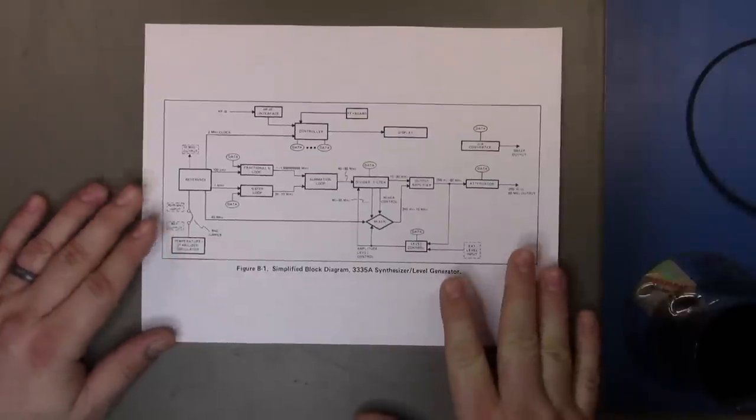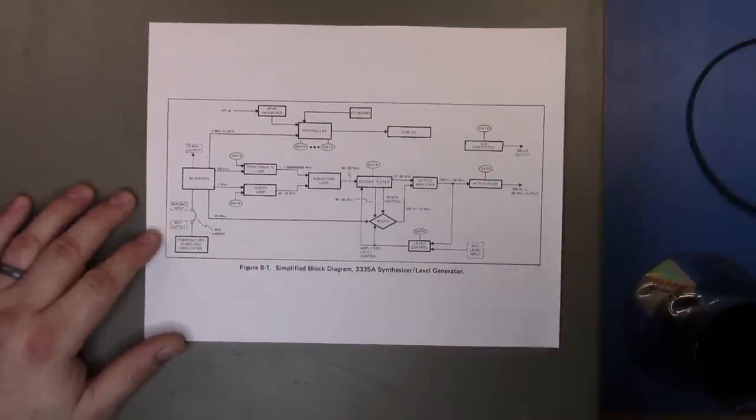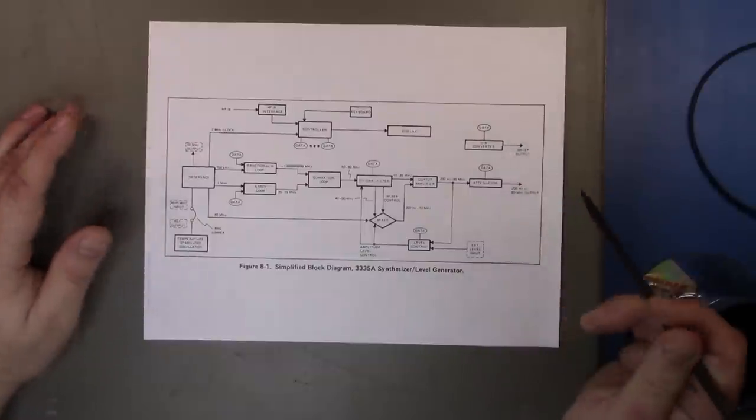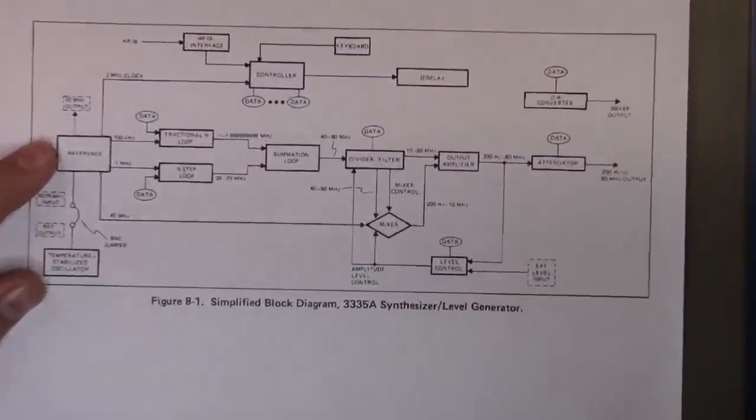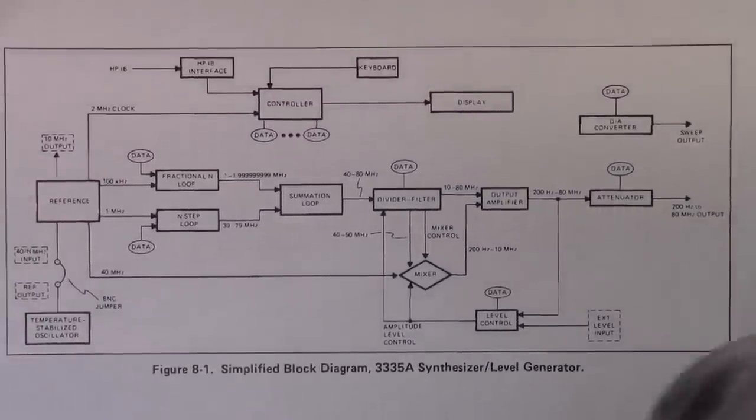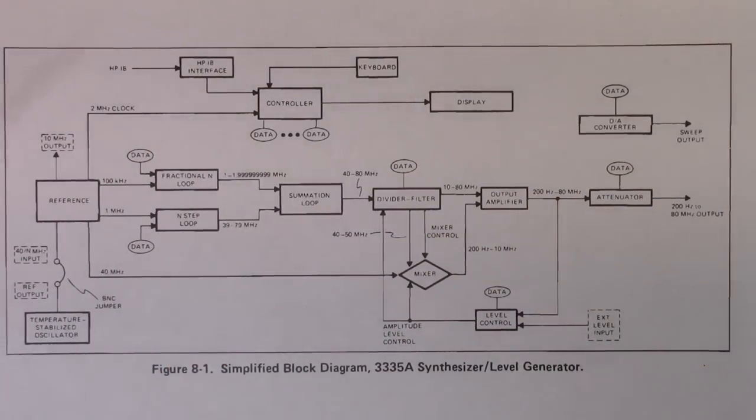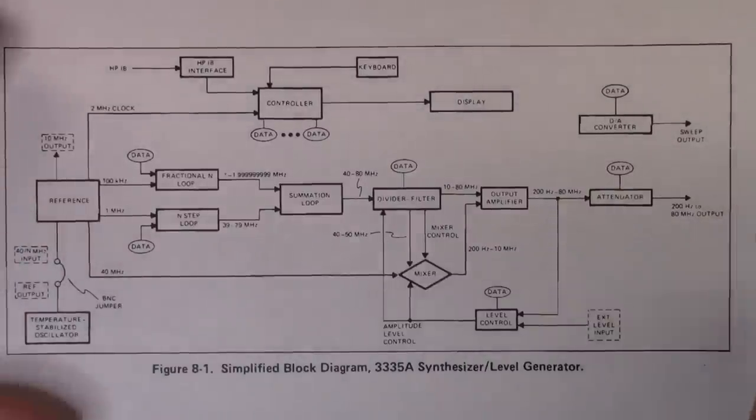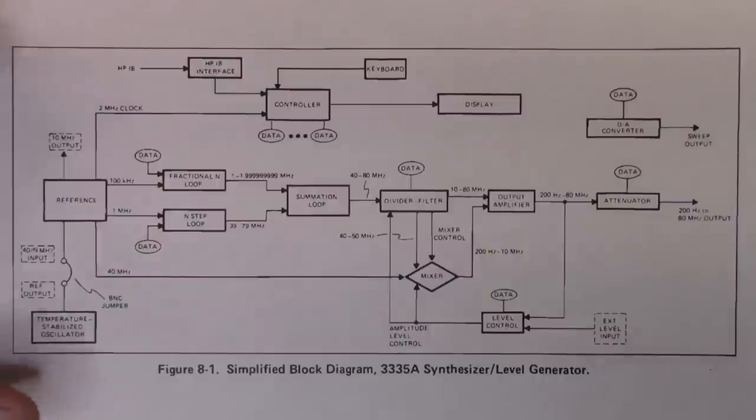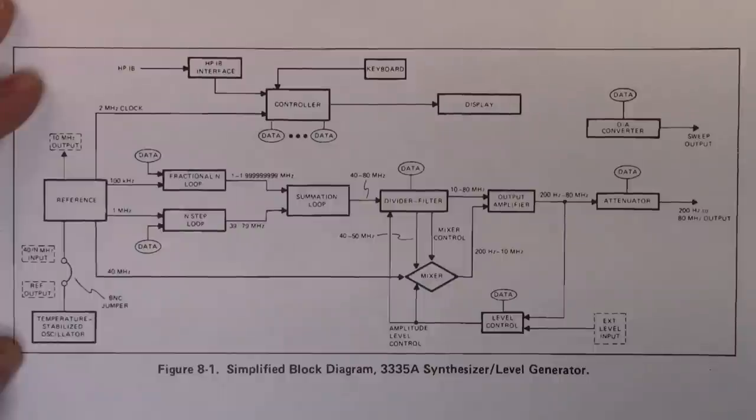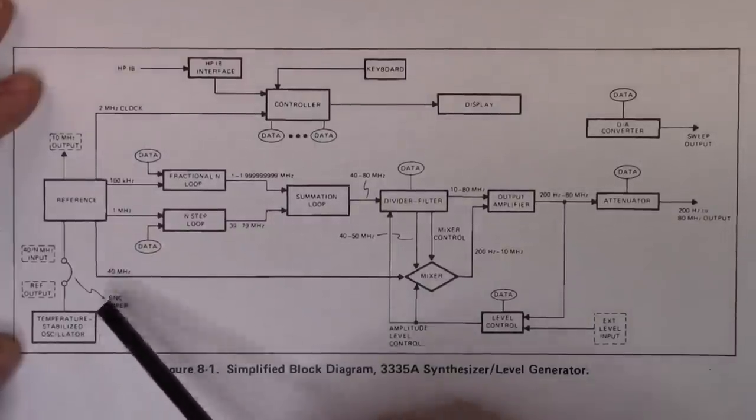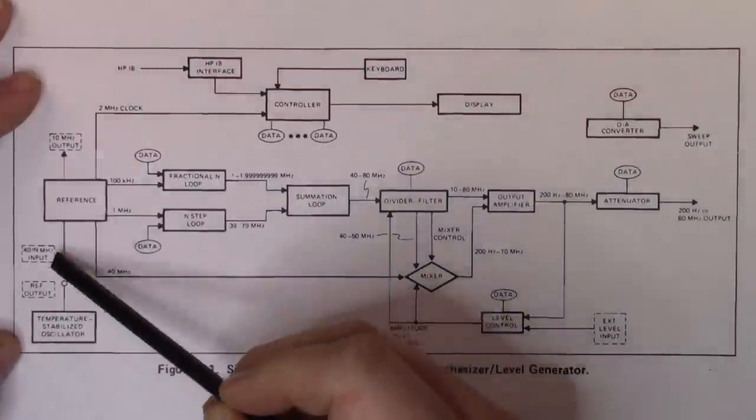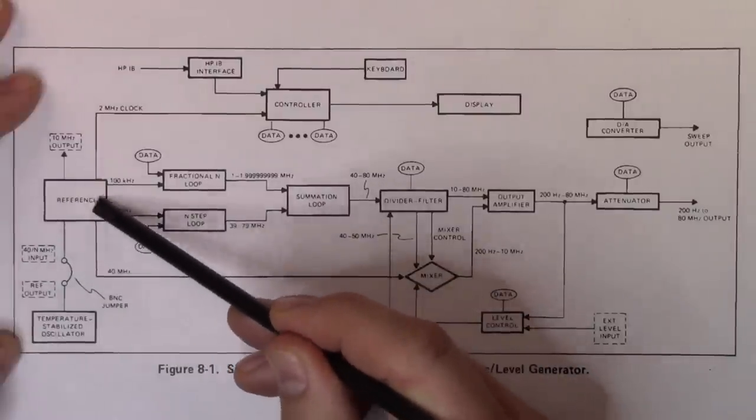And now we're ready to take a look inside this unit. But before we do that, I thought we might just take a look at the block diagram and get an idea of how the system works. So let me zoom in a little bit so we can see the block diagram a bit better. The drink of choice today is a nice Washington State red wine. What we have here is the temperature stabilized oscillator which is in the unit.